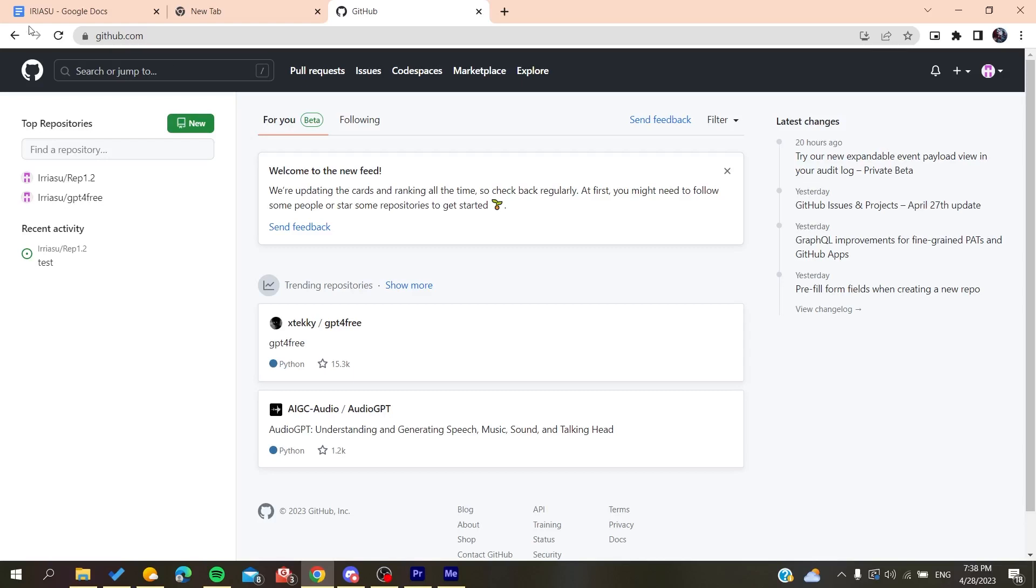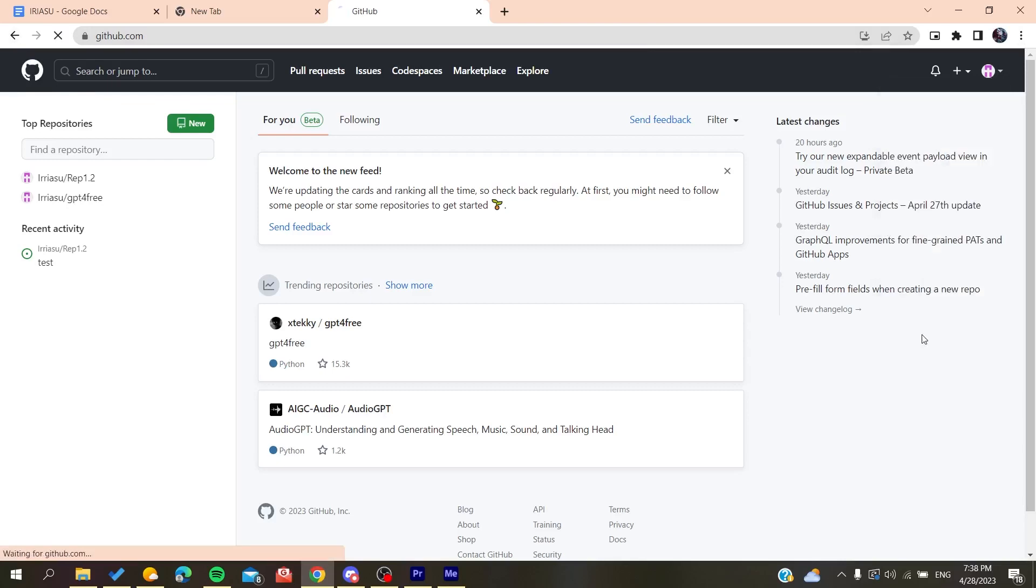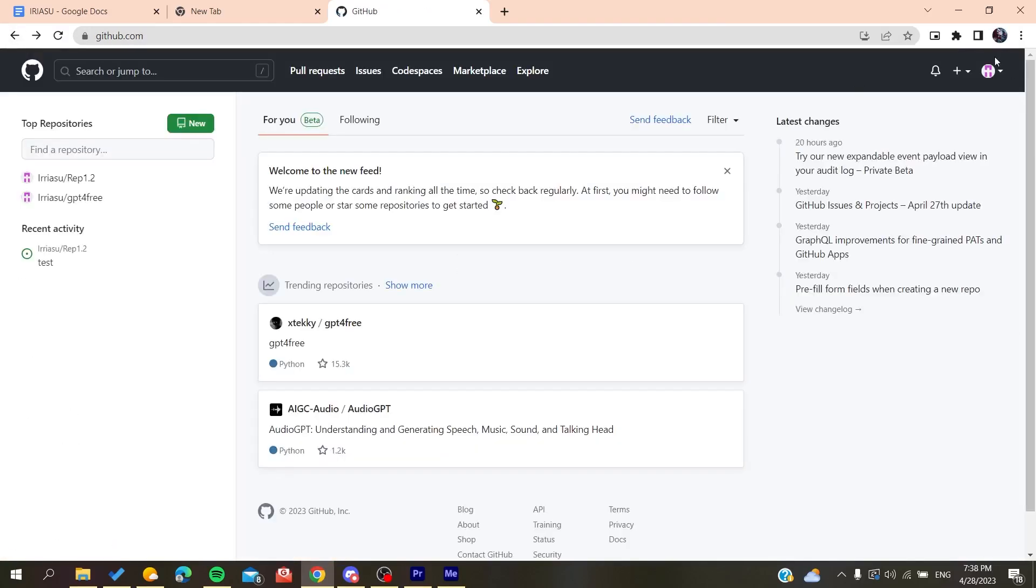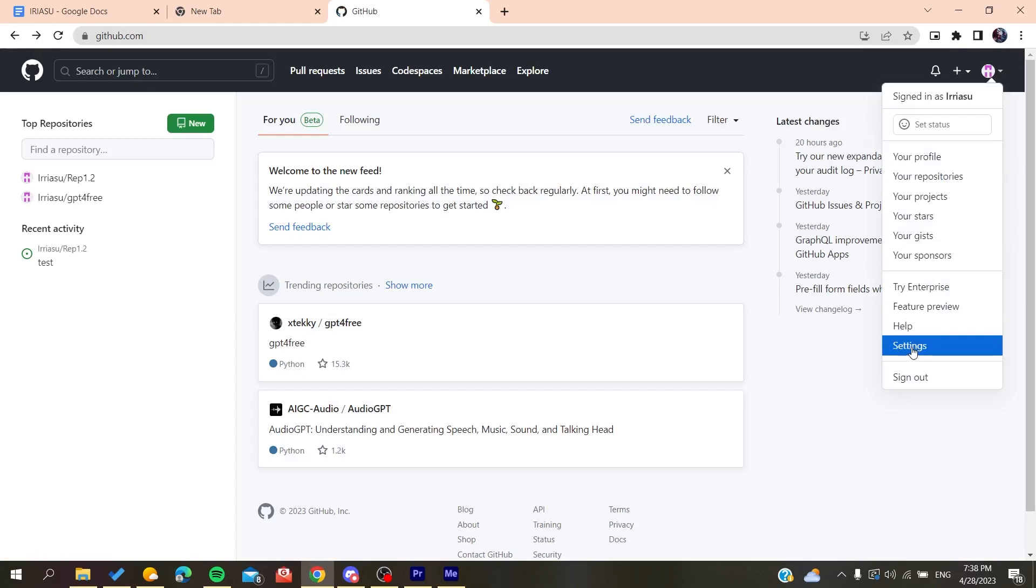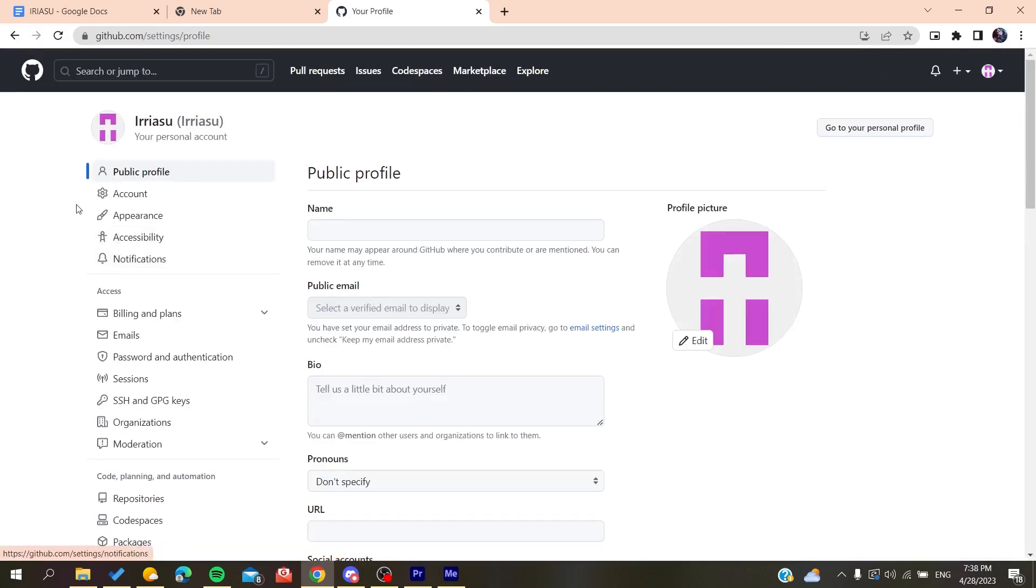After you've logged into your account, you need to go to your profile, then click on Profile or you can just go to Settings. We click on the Profile Settings and here we